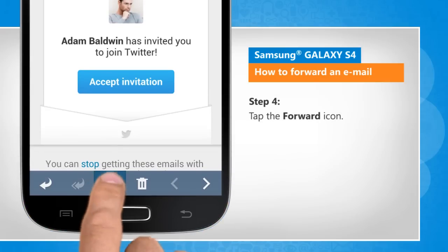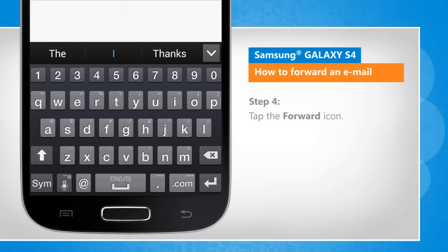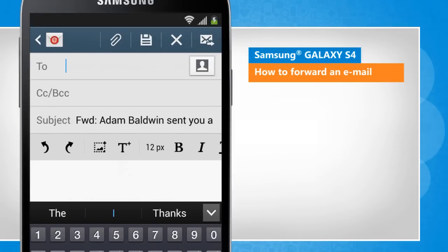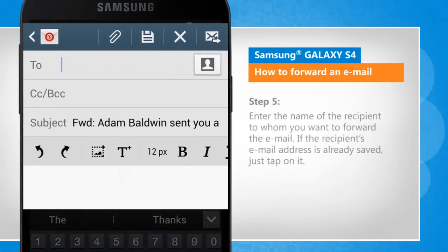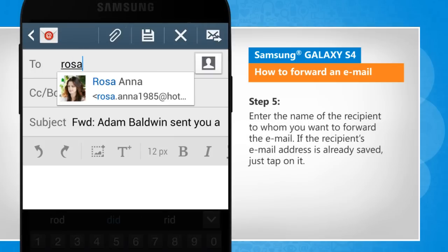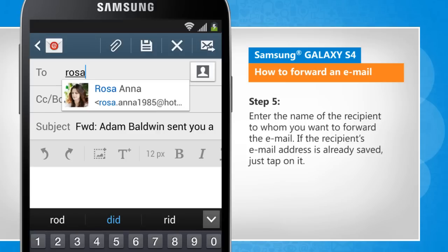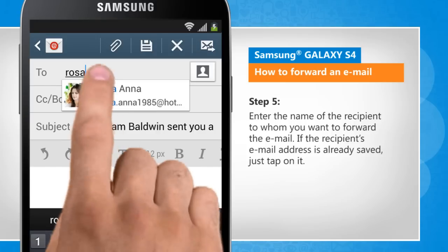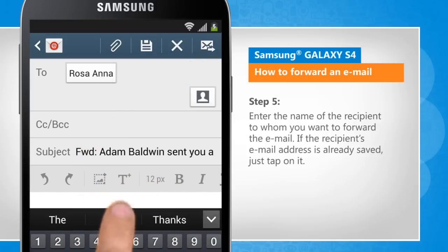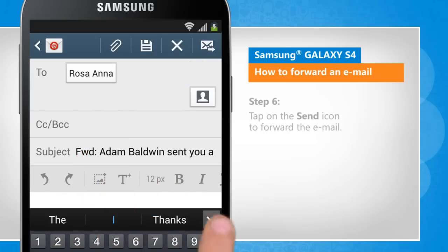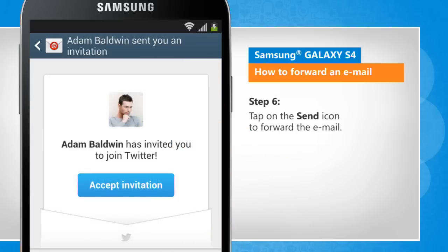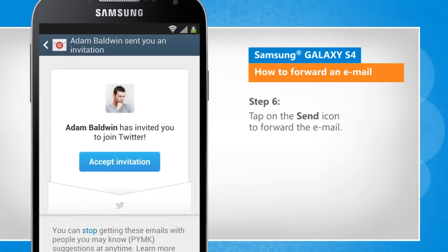Tap the Forward icon. Enter the name of the recipient to whom you want to forward the email. If the recipient's email address is already saved, just tap on it. Tap on the Send icon to forward the email.